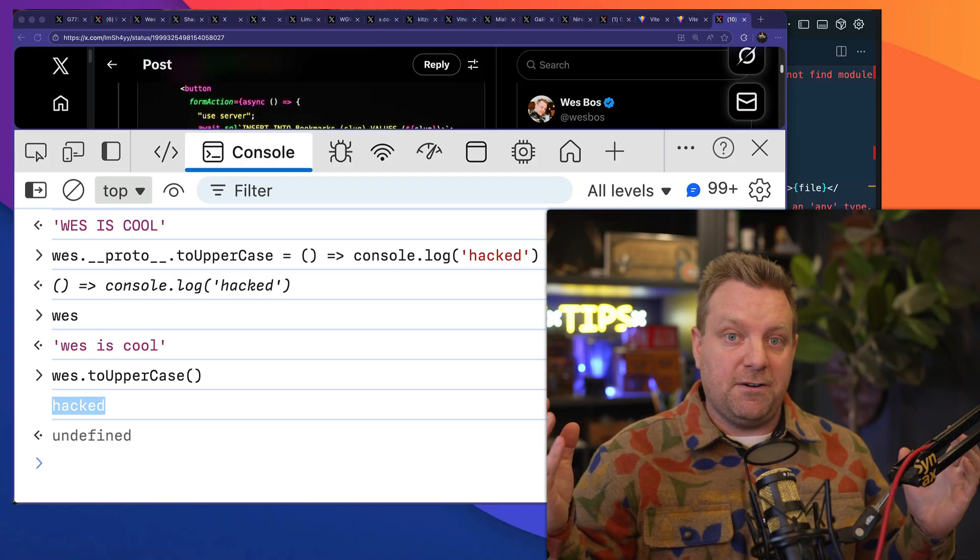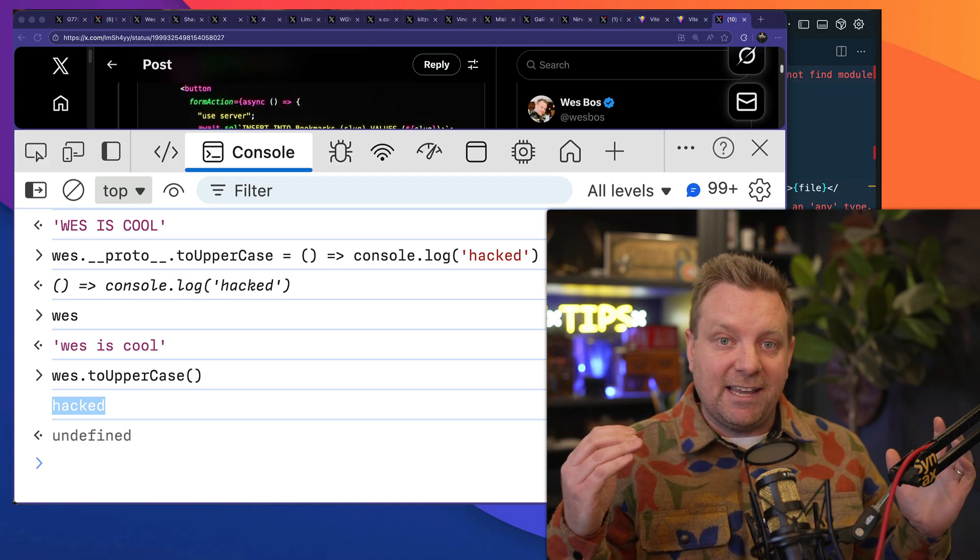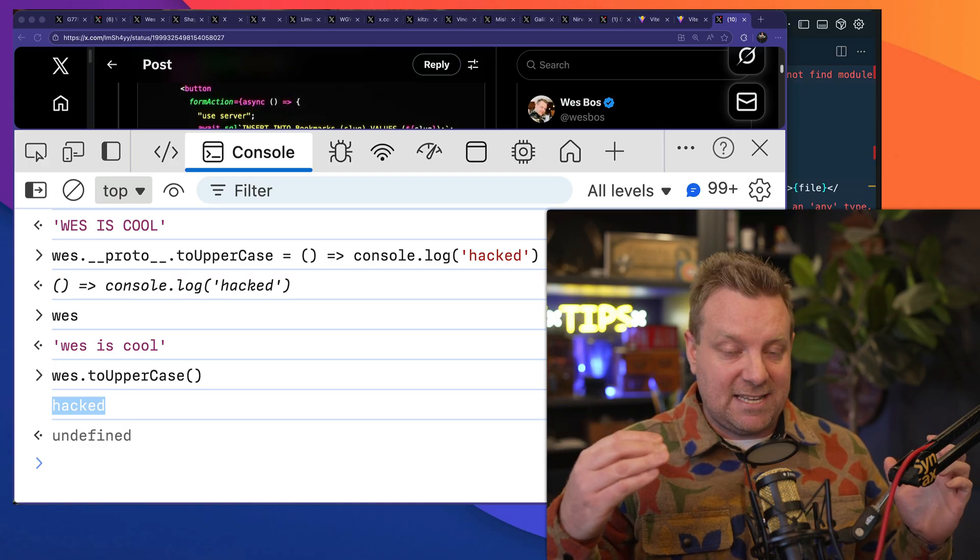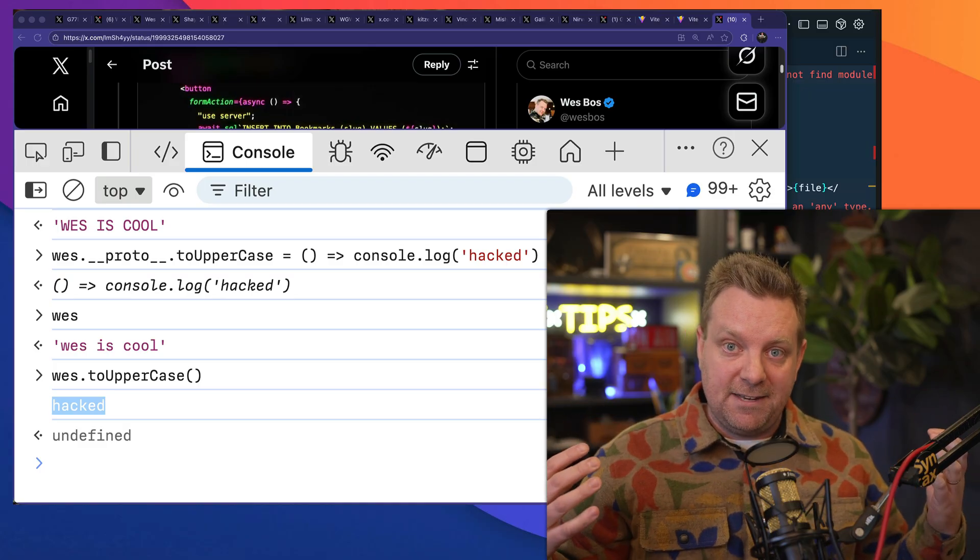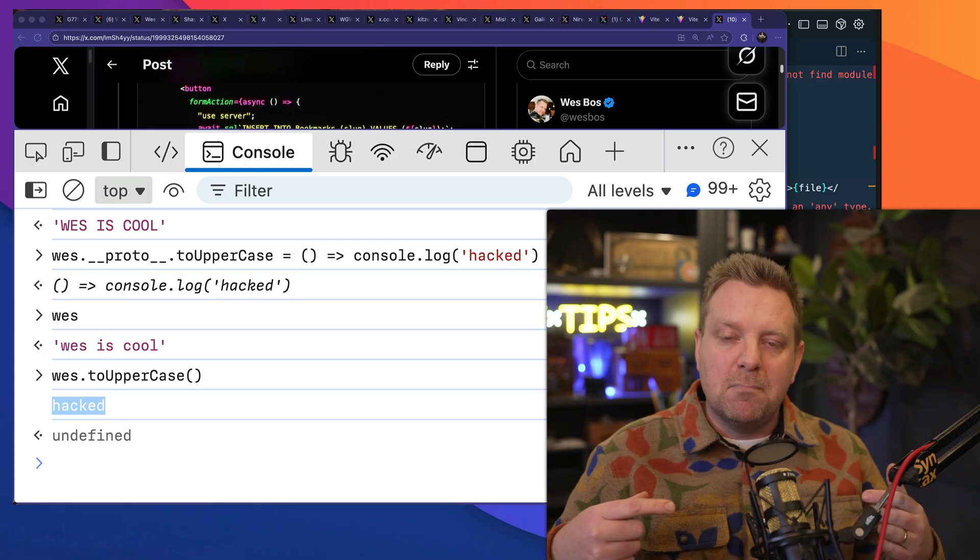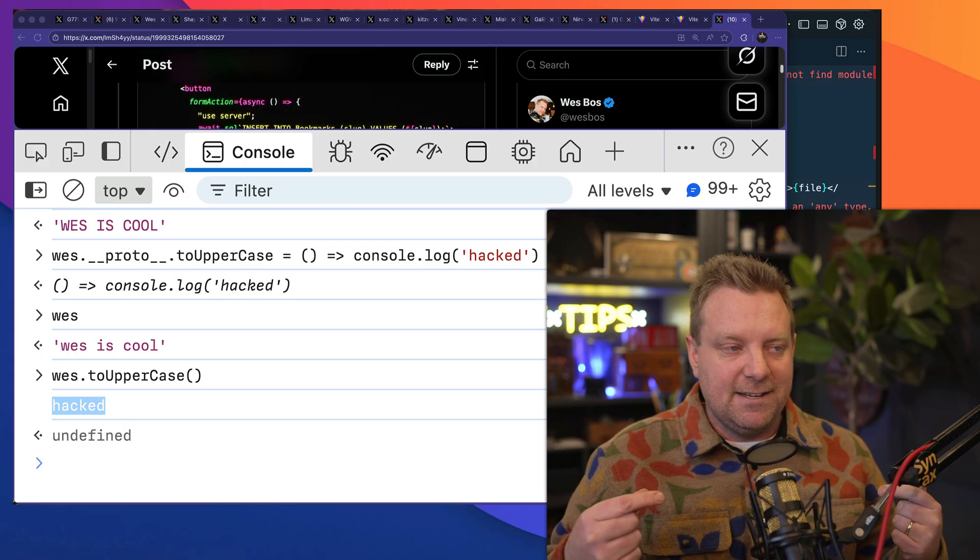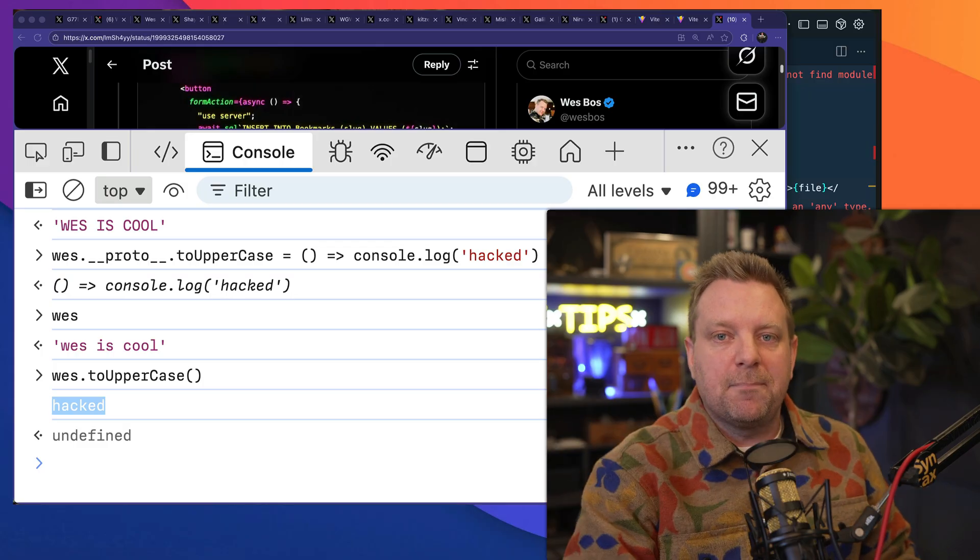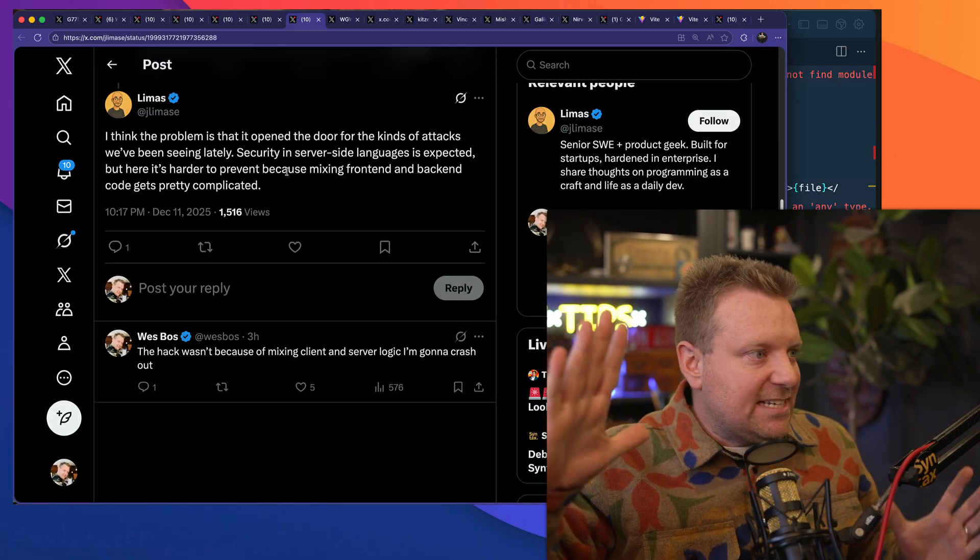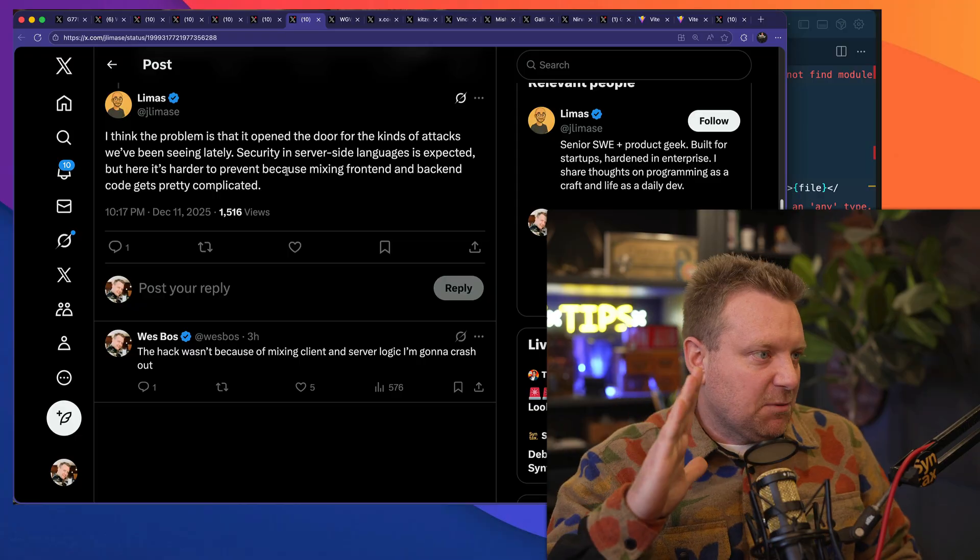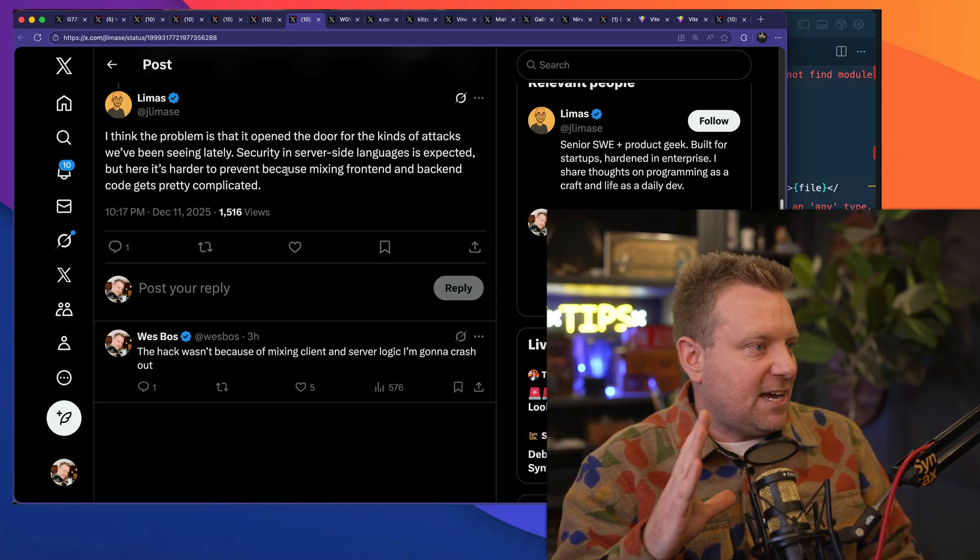And the fix was very simple: you were just simply checking if that promise had its own instance of .then, and if that's the case, then somebody was monkeying with it and not actually using the one up the prototype chain. Look at this one: "I think the problem is that it opened the door for all kinds of attacks."